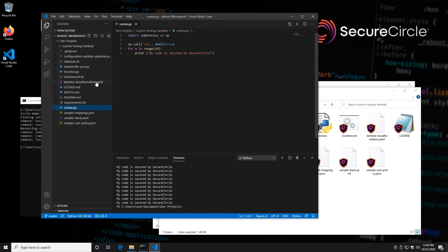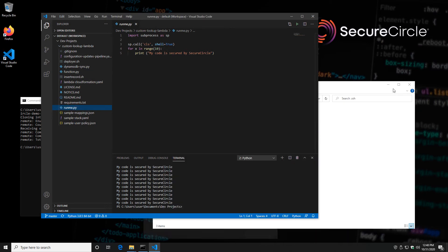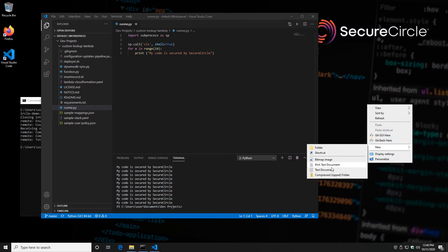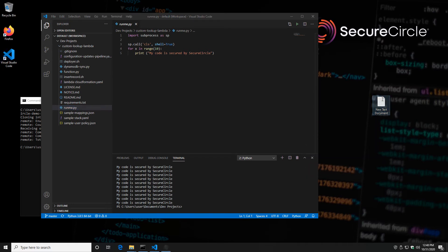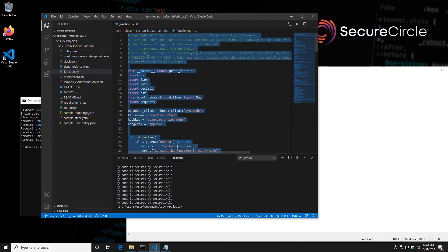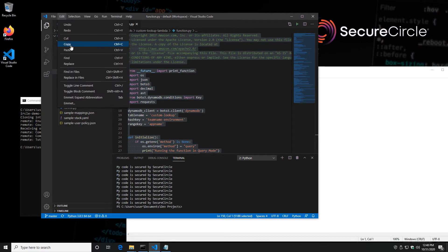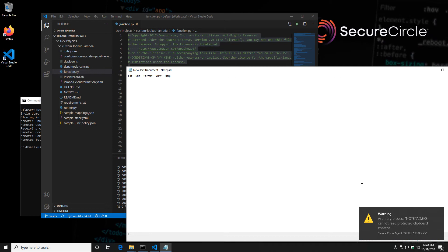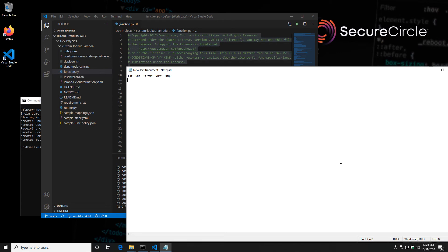So what if I try and copy code from my approved process to a disallowed process? Let's take a look at what that looks like. For example, let's create a text file on the desktop, then go in and copy some code from the IDE. What you'll notice is Secure Circle has blocked the ability to copy code from an approved process to a disallowed process. This is how we keep control of the code even on the endpoint.